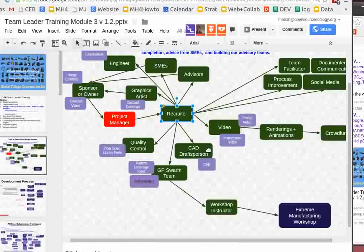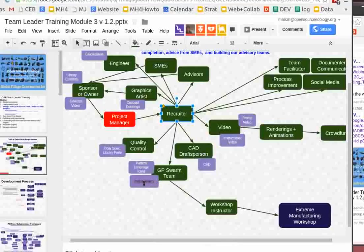If you look at the GP swarm team on page three — GP means general purpose — we've got a database of design sprint people. Last summer we had a bunch of interns, about two dozen people for a lot of the summer. We worked on the instructions for the brick press. In about a month with 24 people, we broke down the brick press into very thorough instructional procedures with both CAD drawings and real pictures of a real build. It takes a lot of time, but it's quite swarmable.